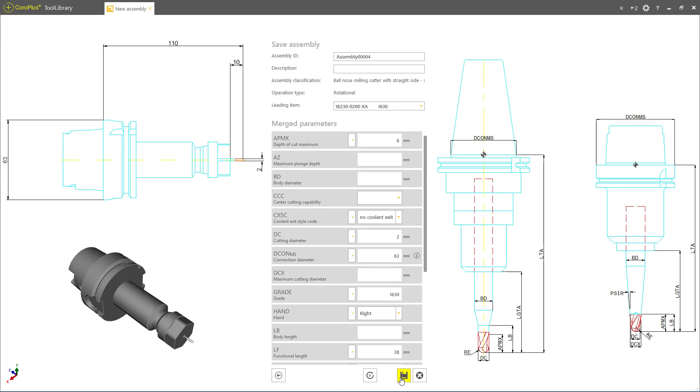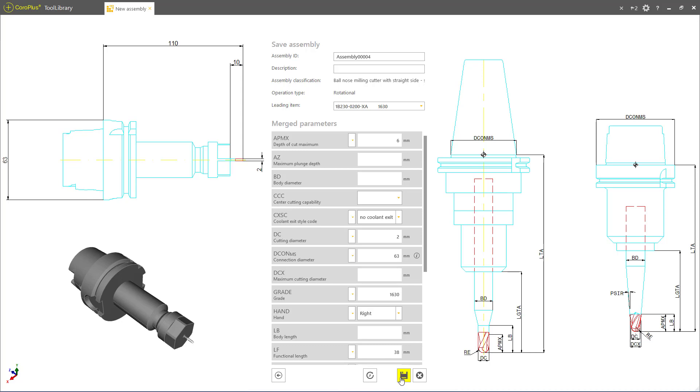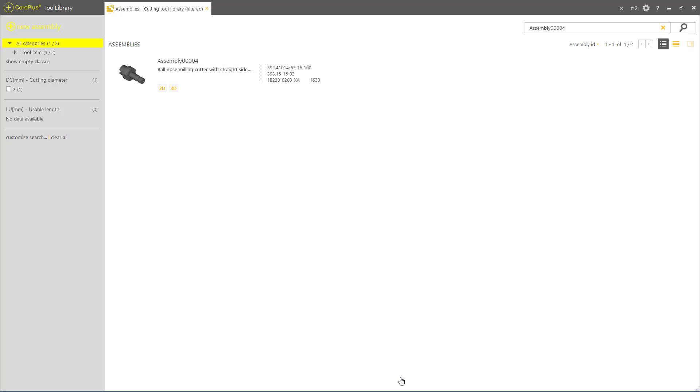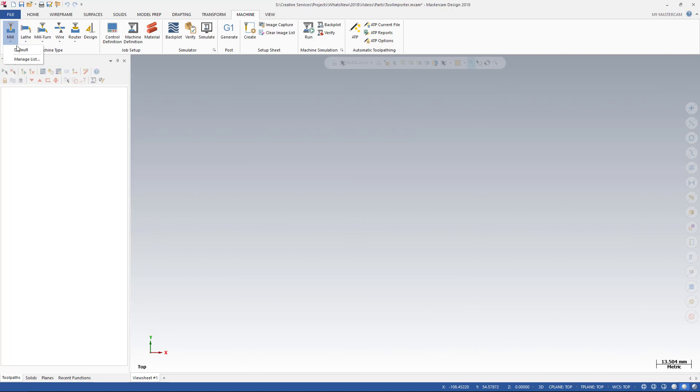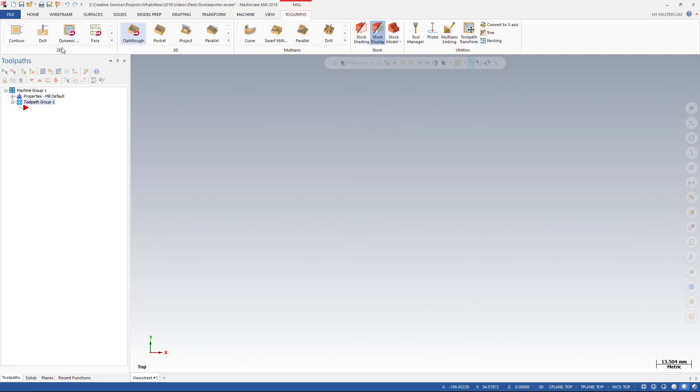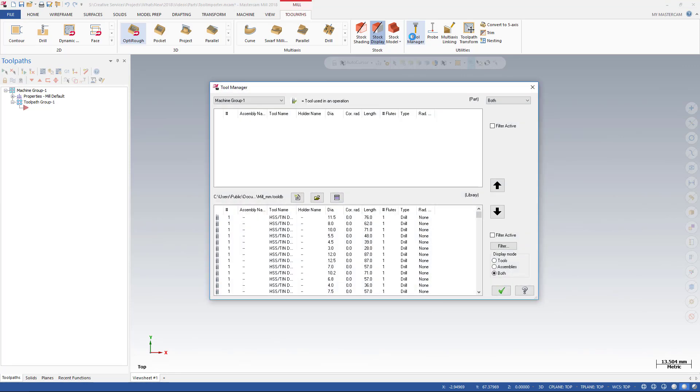You can use the CoralPlus step-by-step interface to create mill or drill tool assemblies, which are saved to your CoralPlus library. In Mastercam, you can import the tool assemblies using the CoralPlus tool importer, which is accessed from the Classic Tool Manager. The tool importer displays a list of assemblies you created in CoralPlus.